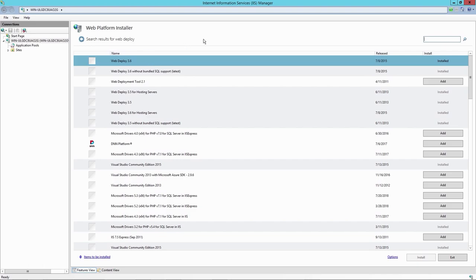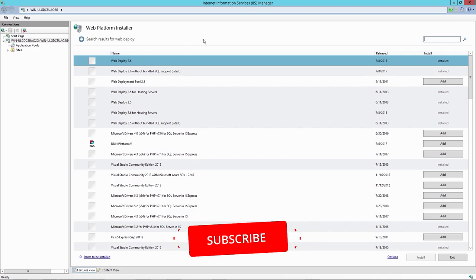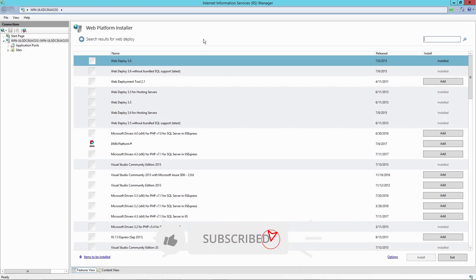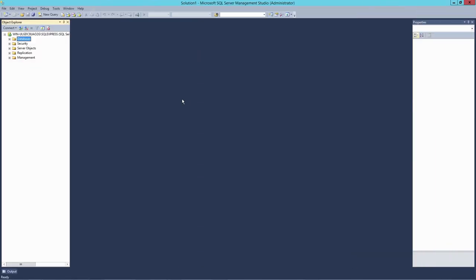Okay, so we've got the .NET runtime, Internet Information Services, SQL Server and WebDeploy. And the very next thing we need now is a database.